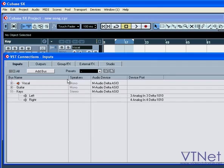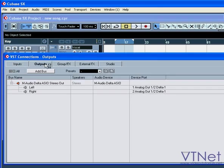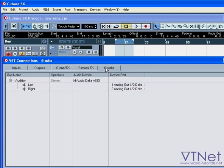The output buses work pretty much in the same way. Under the Studio tab, you will find the Audition bus.